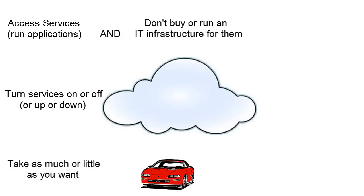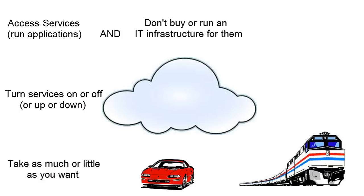For other journeys, a train may be a better choice. Like cloud computing, you only use the train when it suits you. You only pay for what you use and don't have to worry about buying or maintaining any equipment.